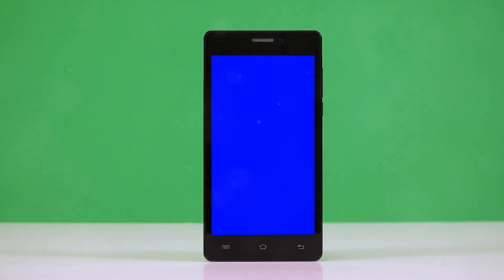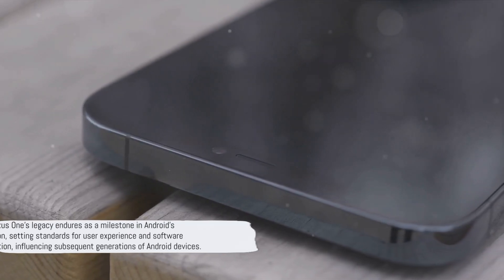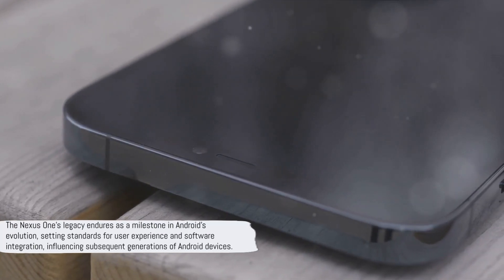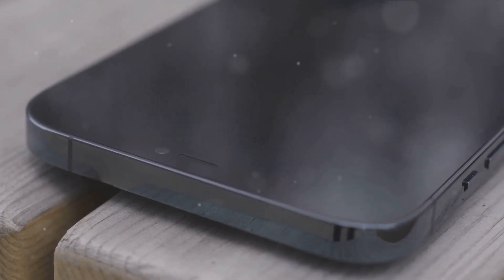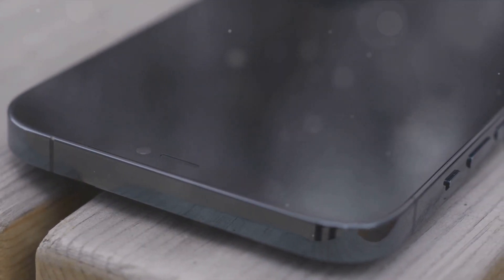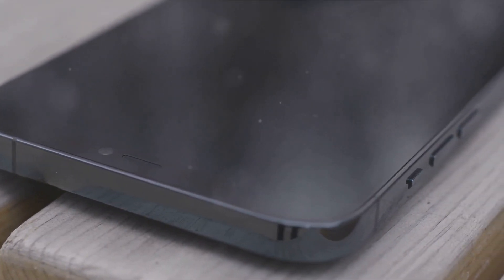The Nexus One's legacy is not measured in sales numbers, but in the impact it had on the Android ecosystem. It was the first chapter in a story of innovation and ambition, a story that continues to unfold with every new Android device that hits the market. The Nexus One's legacy endures as a milestone in Android's evolution, setting standards for user experience and software integration, influencing subsequent generations of Android devices.